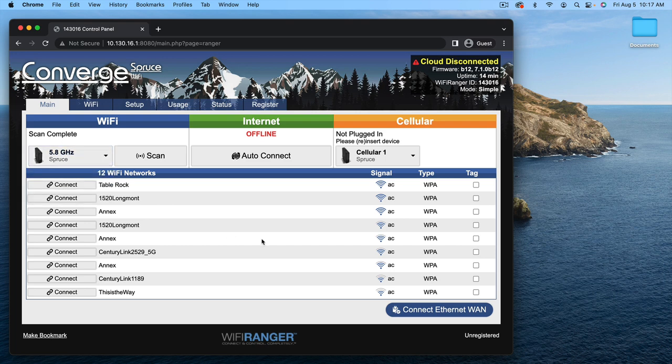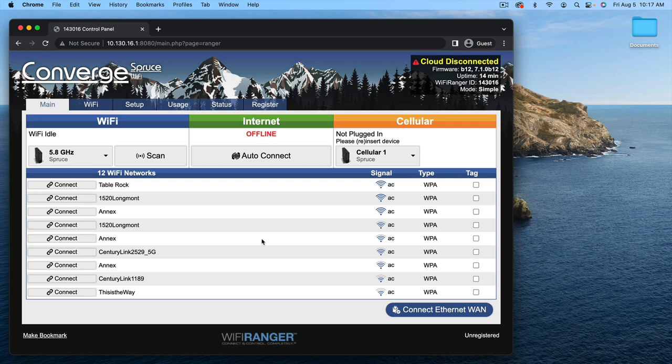That is essentially how to get started. There are more features that you might want to unpack or learn about. But essentially, to connect to the Wi-Fi Ranger,